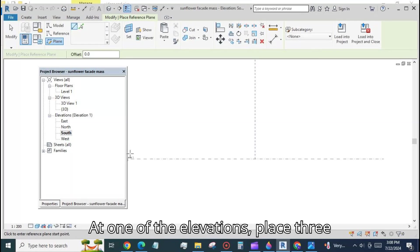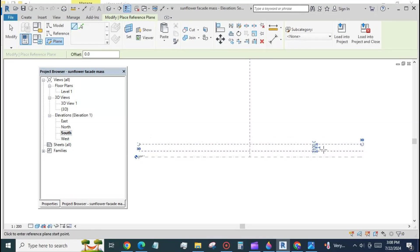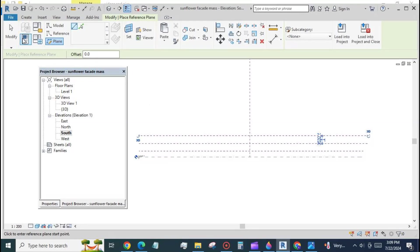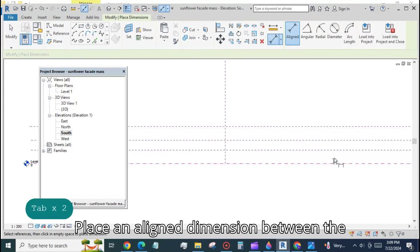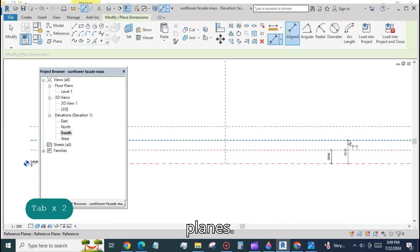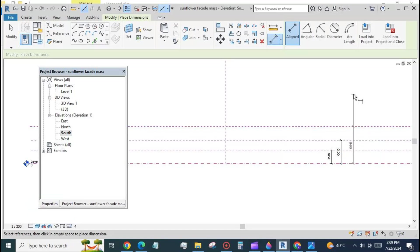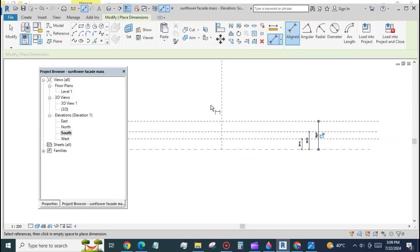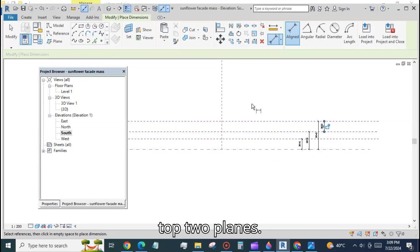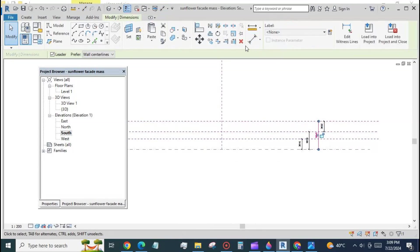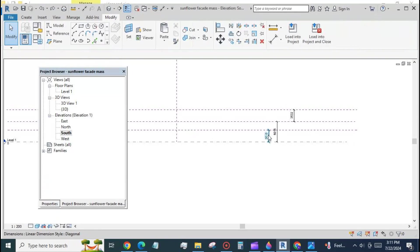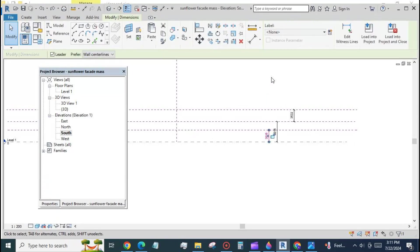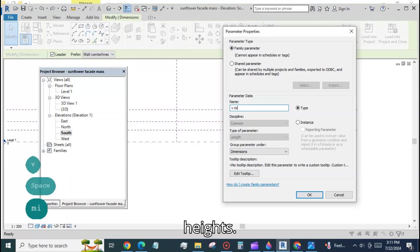At one of the elevations place three reference planes. Place an aligned dimension between level one and each of the new reference planes. Place an aligned dimension between the top two planes.